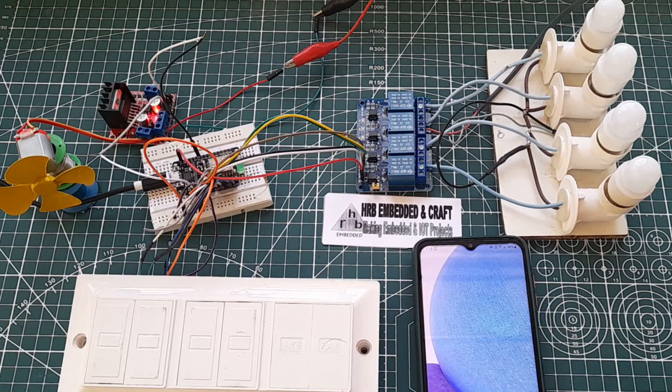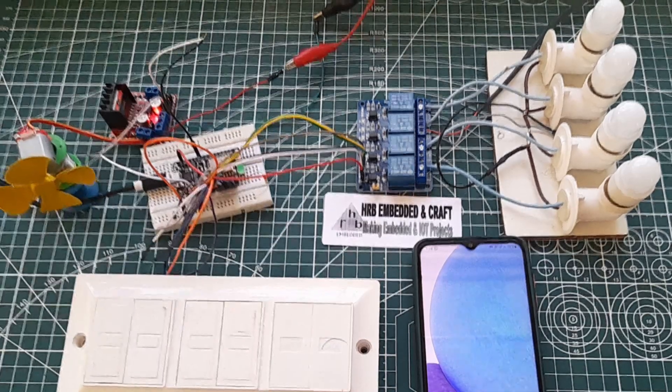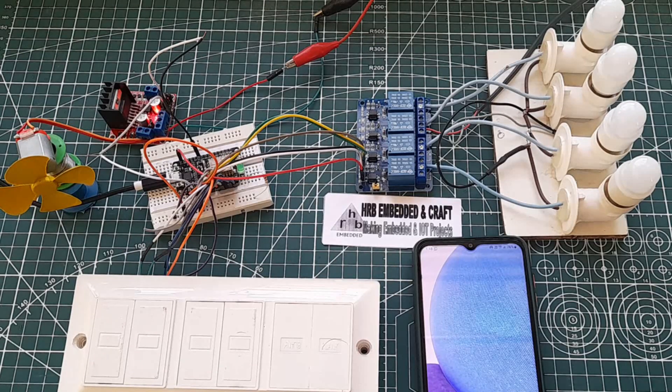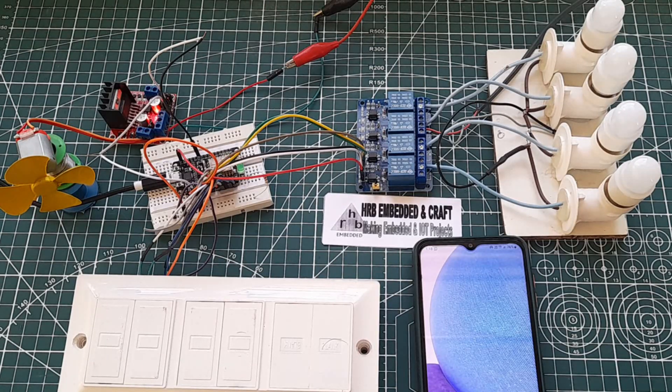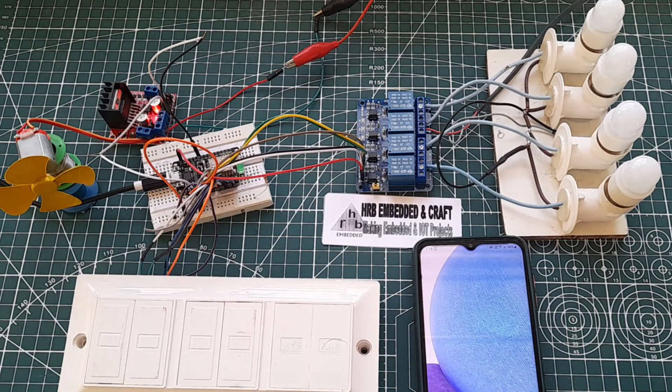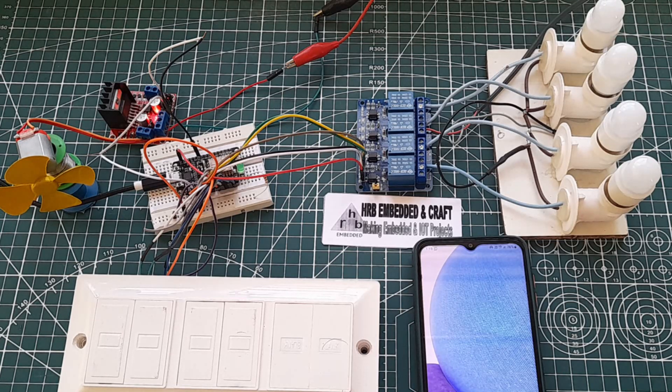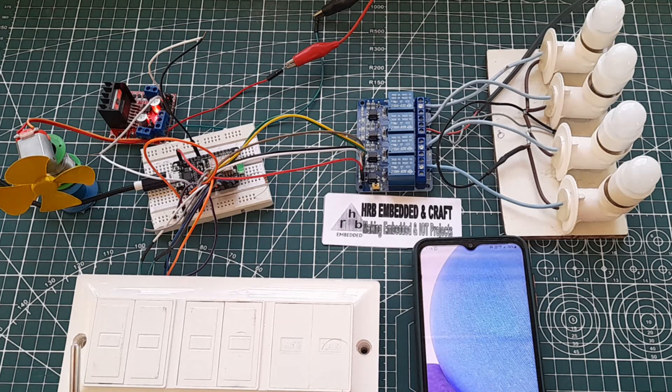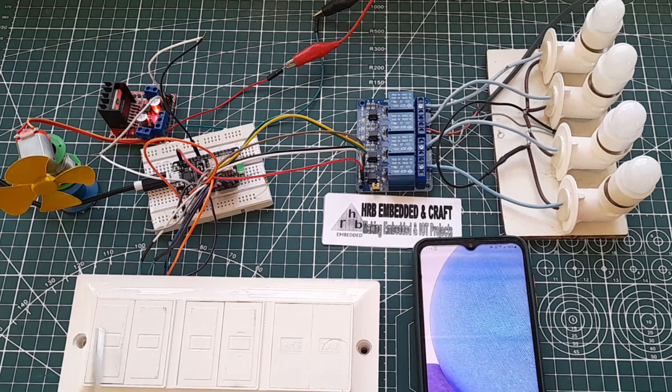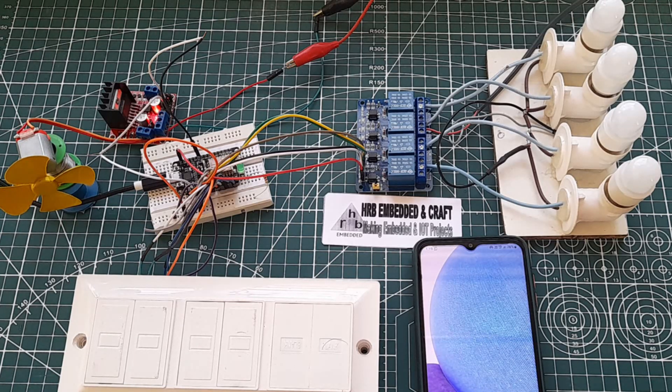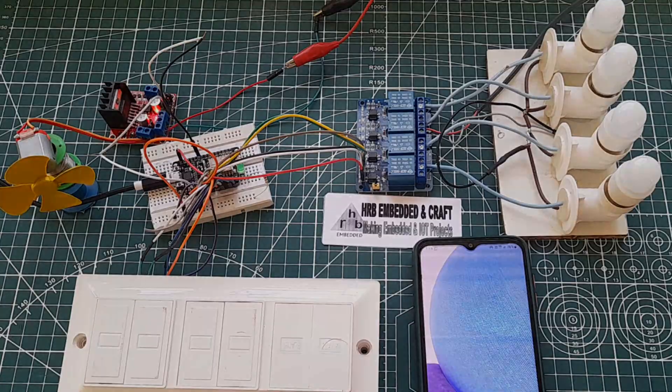Hi friends, today we will build a home automation project where we can control multiple appliances from a smartphone through internet. In addition to that, the same appliances can be controlled through smart switches or touch switches also under the absence of Wi-Fi.